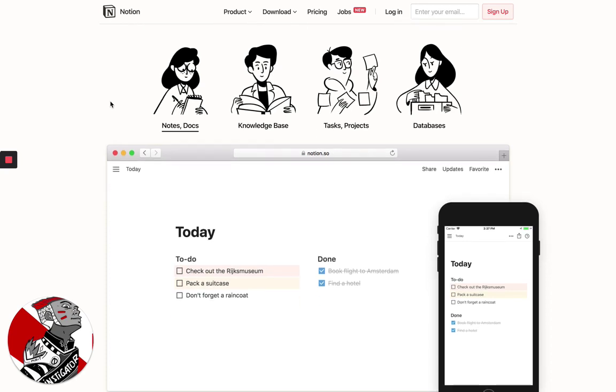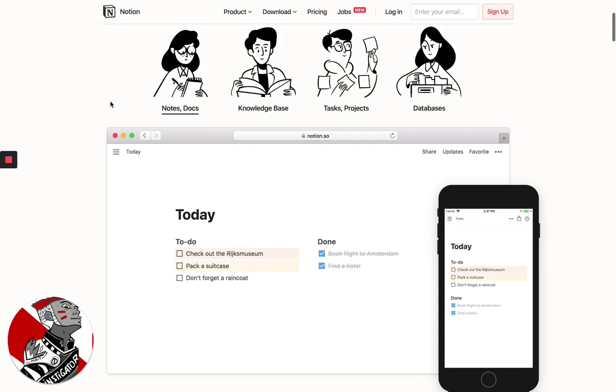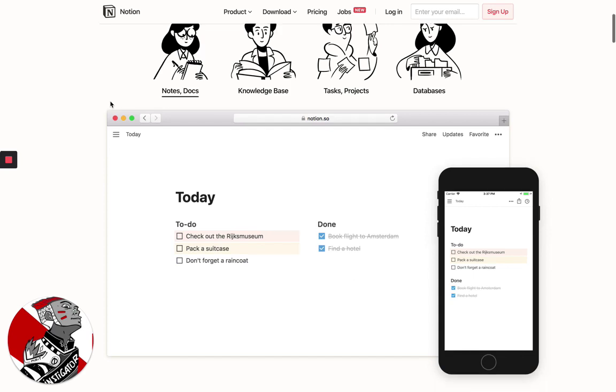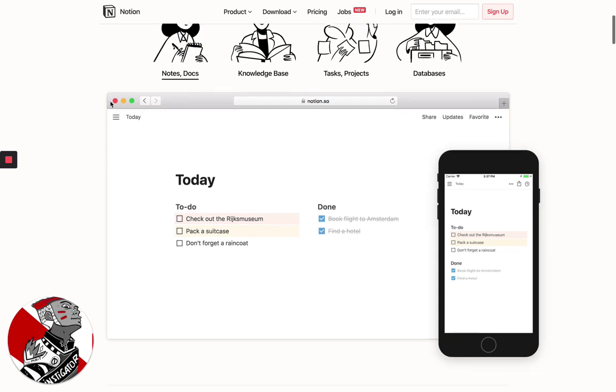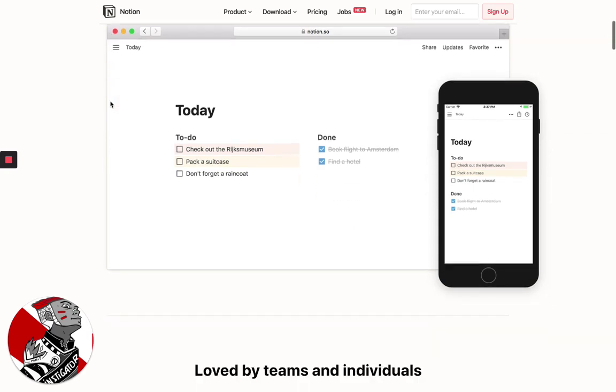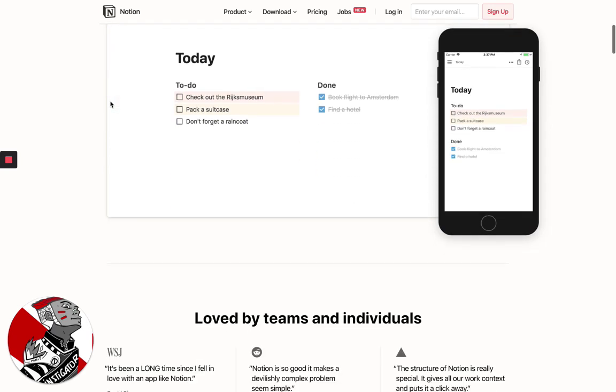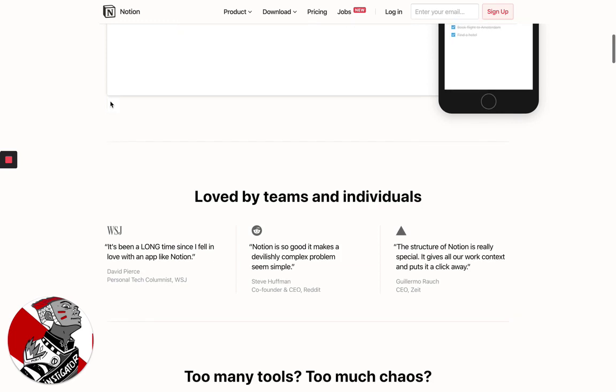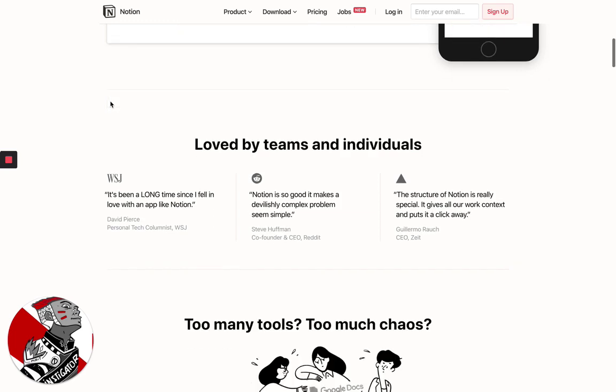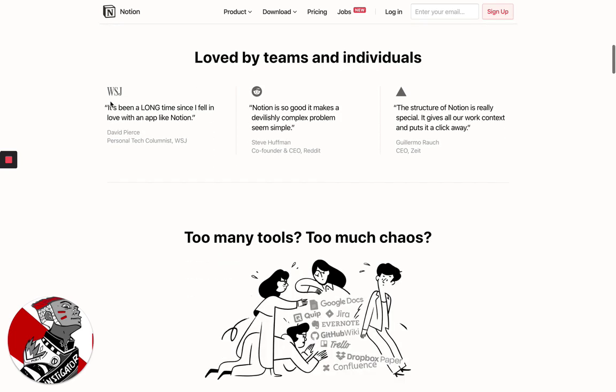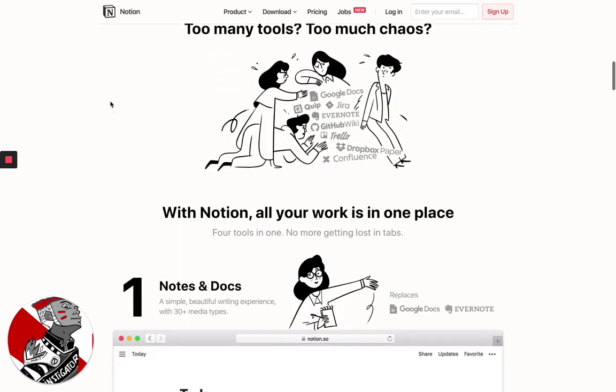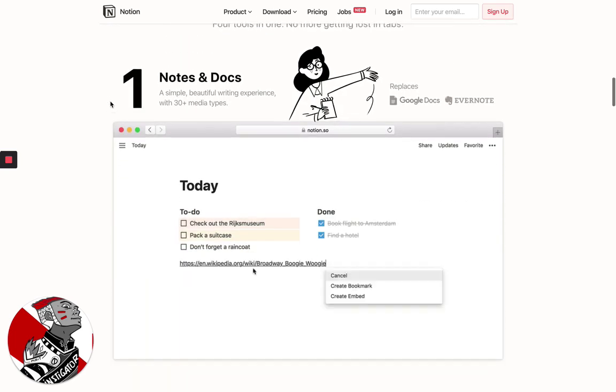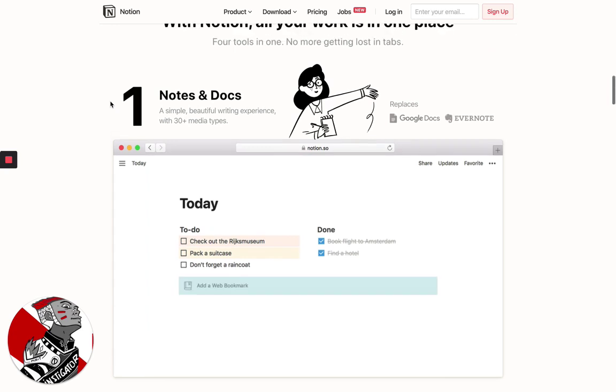we manage projects, we communicate with team members, and it really allows you to just streamline your entire process for whatever it is that you do. As you can see here, it allows you to get rid of all of these different tools.